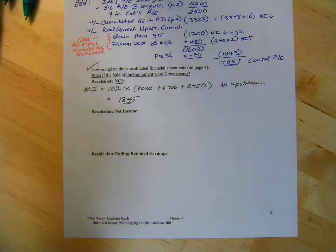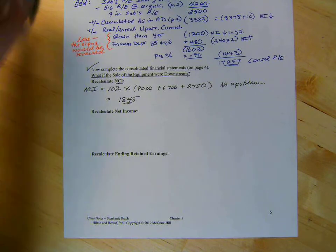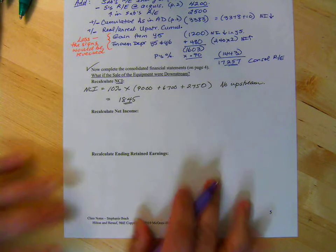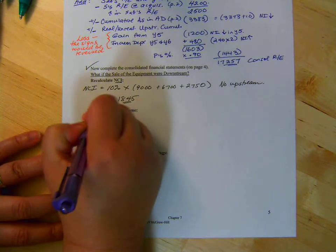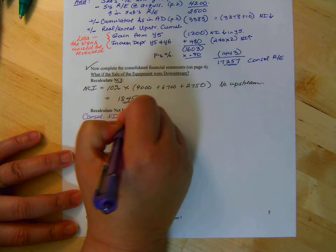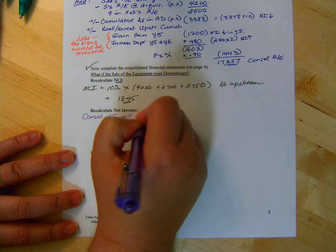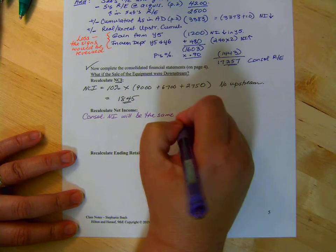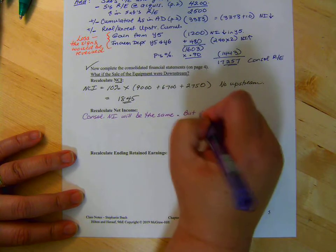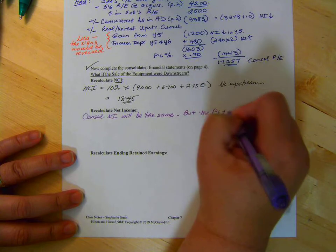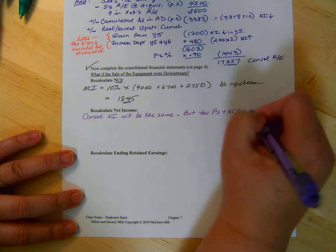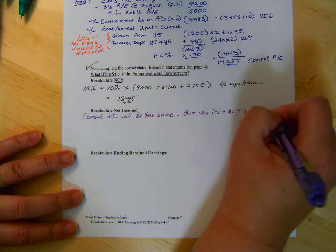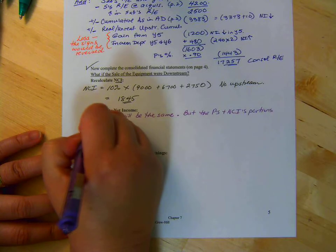Okay. So, let's write that down. Consolidated net income will be the same. But the parent's and NCI's portions will be different.